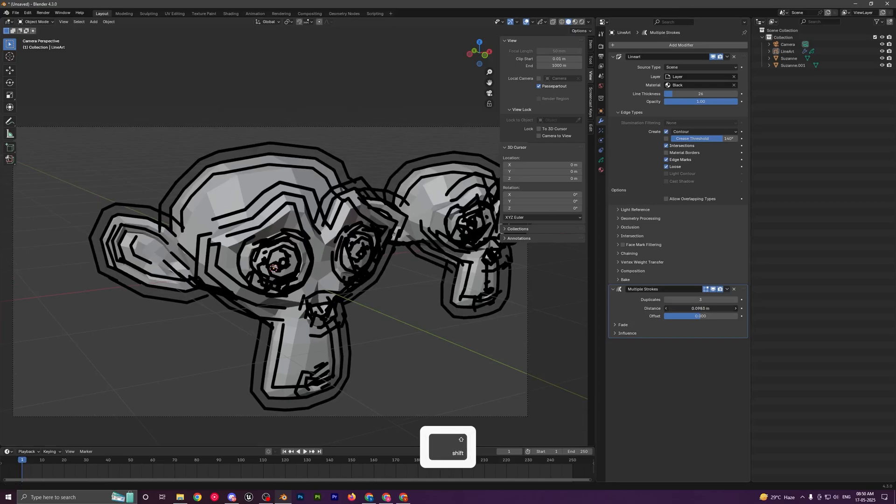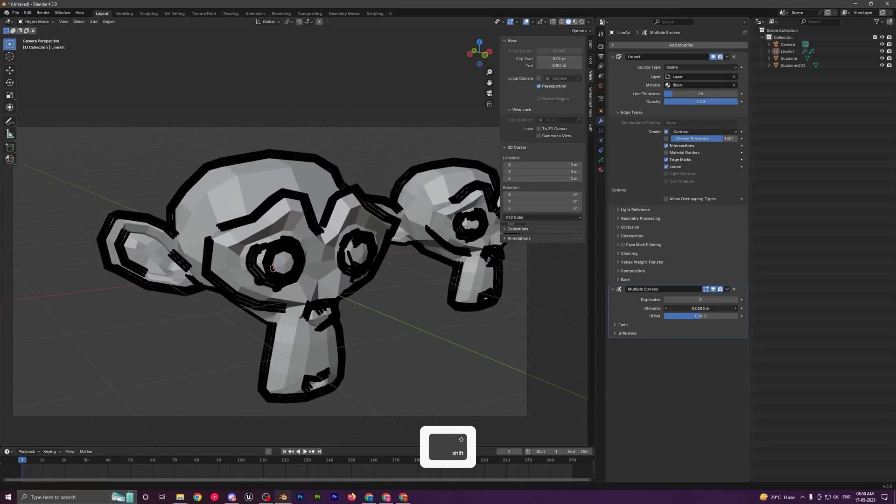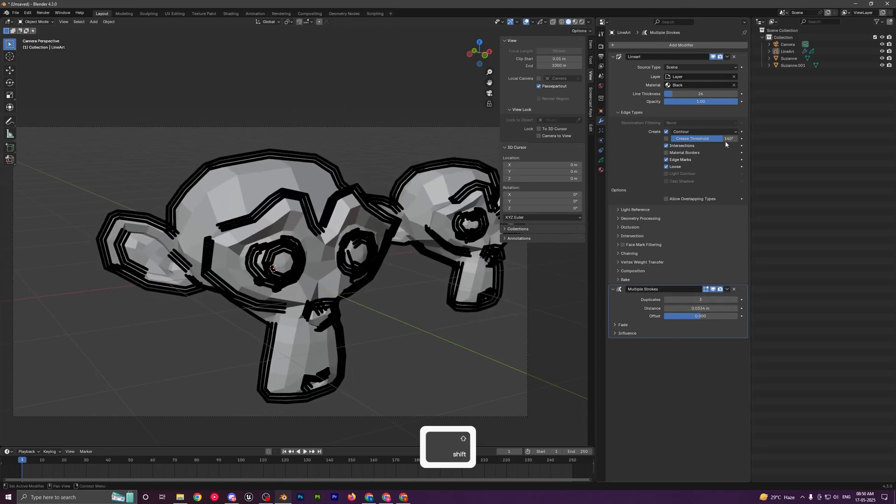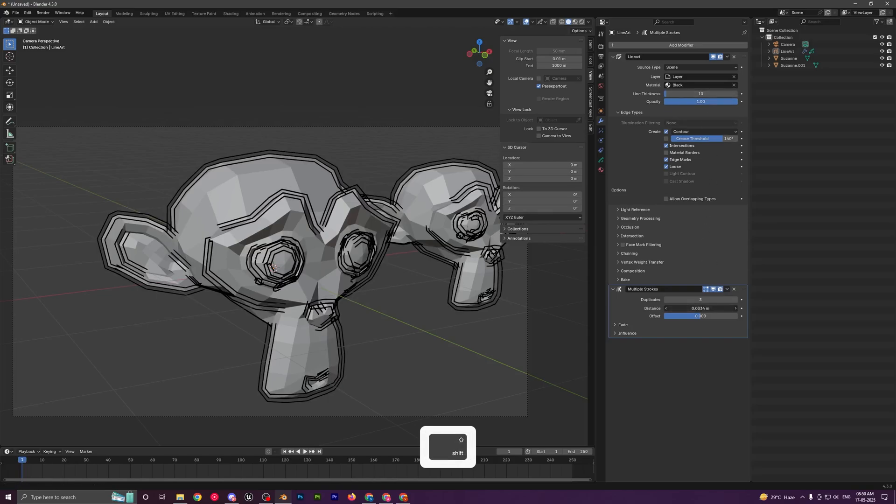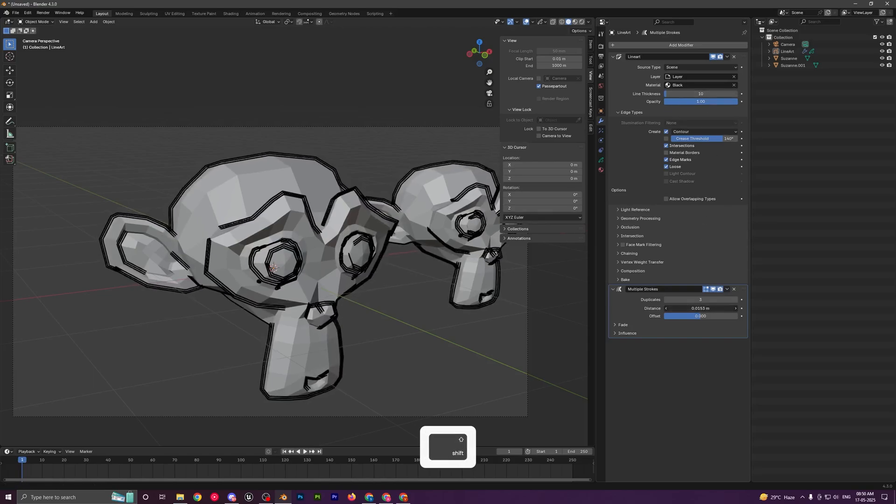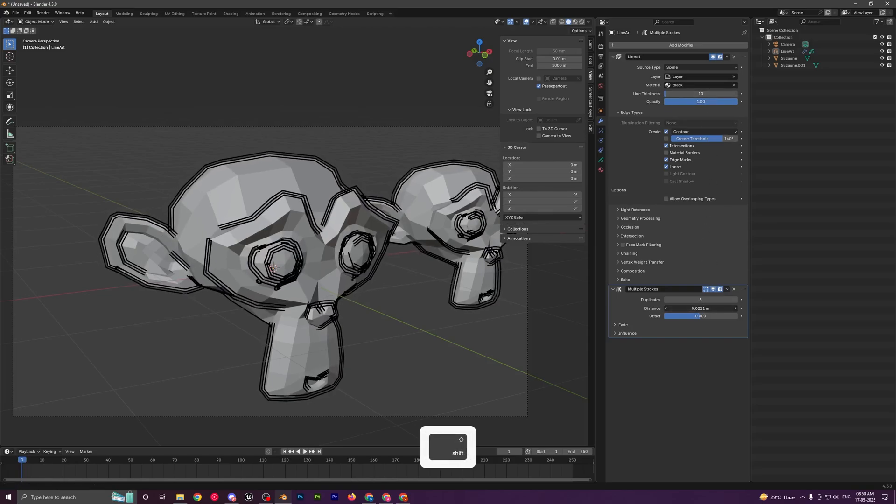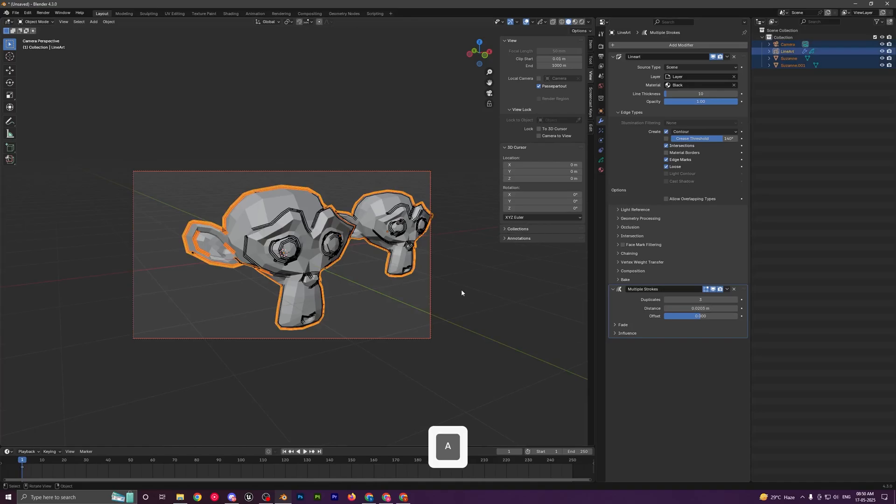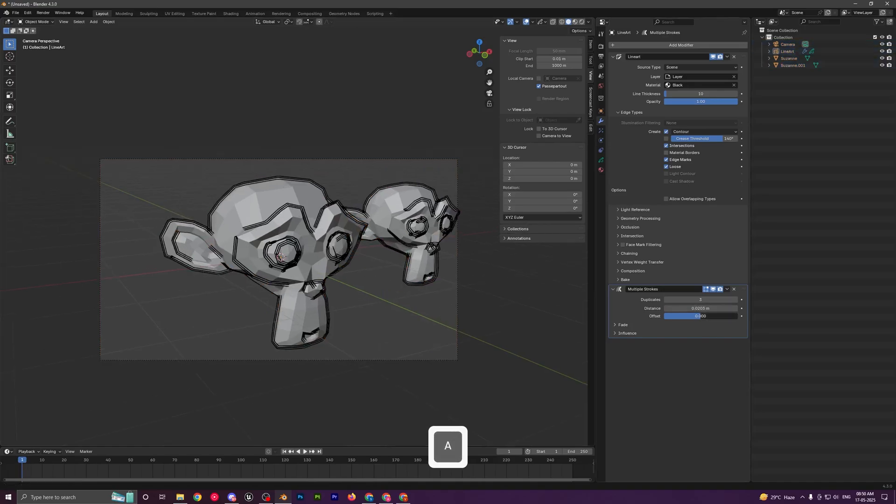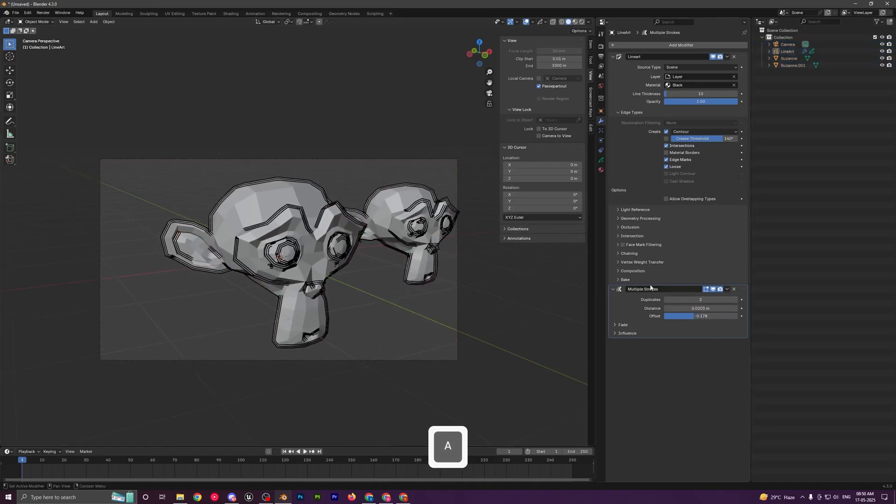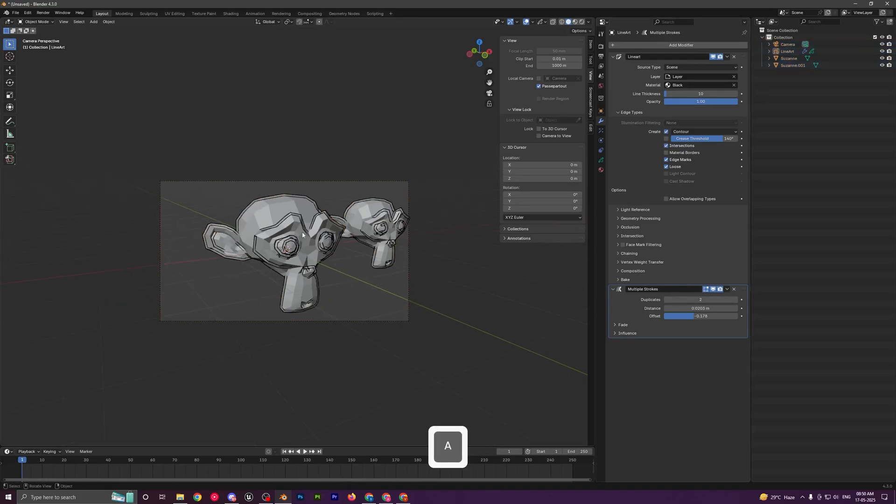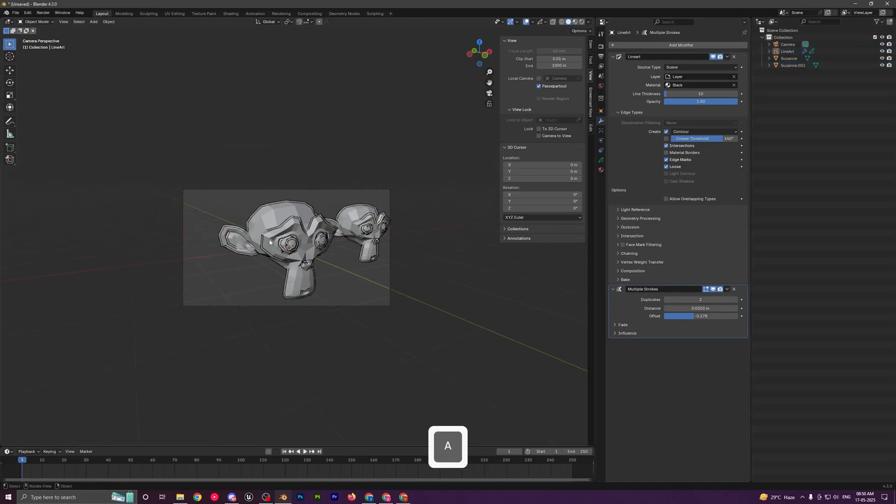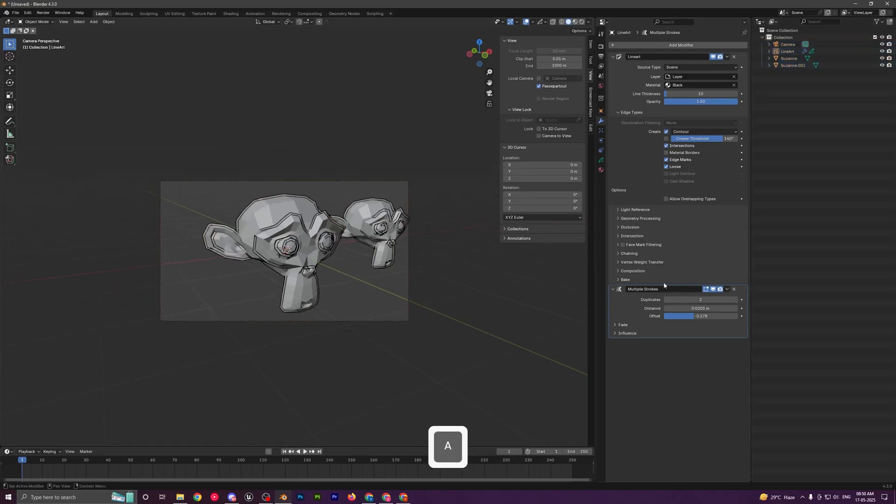But you can control the distance and obviously decrease the line thickness to a low number, control this distance, and it will give you some sort of a sketch-type effect where it looks a bit more authentic. You can decrease the duplicates to 2 and you can see now it looks a bit more like a sketch effect.